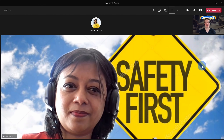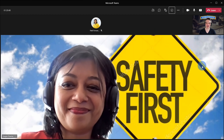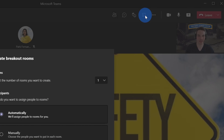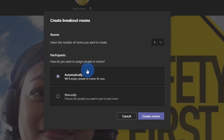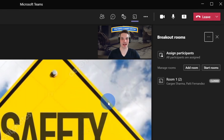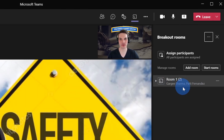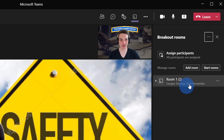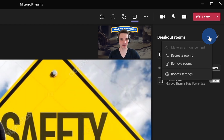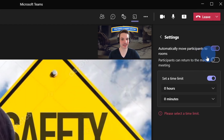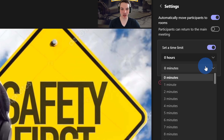Gargi, the interview so far is going great and I would love it if you could talk to our president, Patty Fernandez. So we're going to send you off into a breakout room. We'll automatically assign you to a room. I've now assigned Gargi to one of our breakout rooms — she's assigned to Patty Fernandez — and they'll go off to the breakout room so Patty can ask some additional questions.